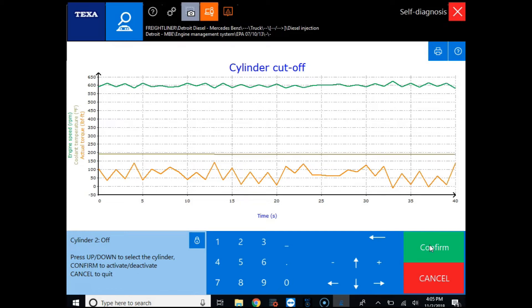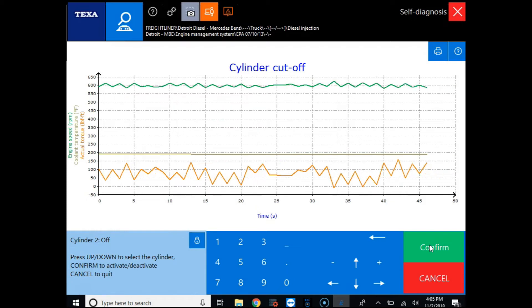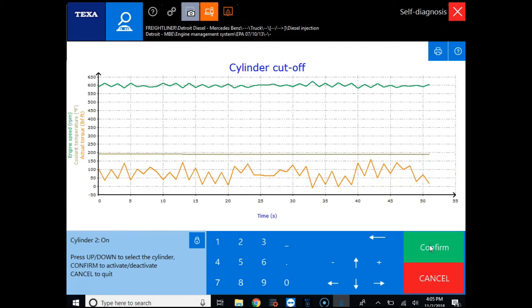What we can do is actually cut out multiple cylinders which is going to give you more variation in the graph and it's going to be easier to see visually whether the cylinders are contributing or not. So I'm going to cut cylinder two back on and then we're going to cut out multiple cylinders.